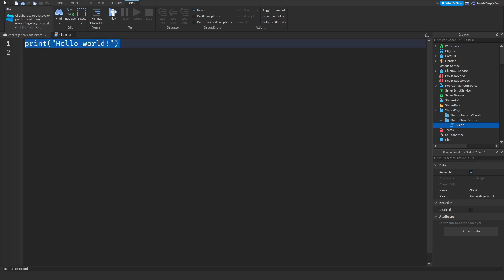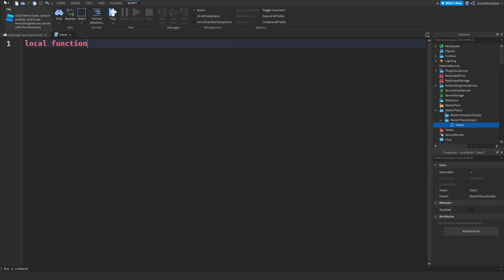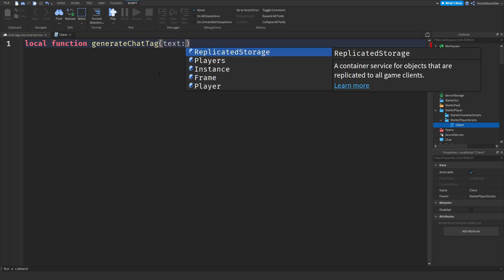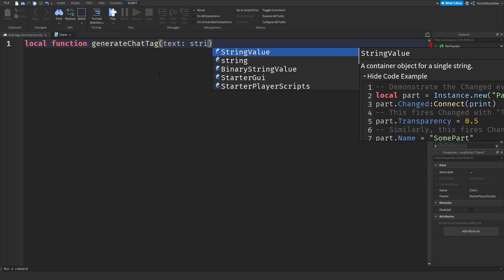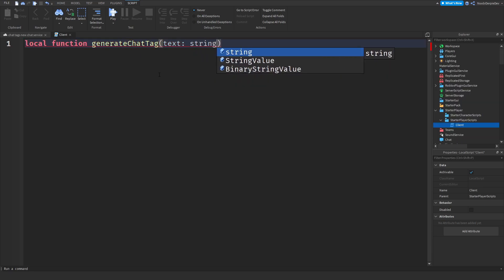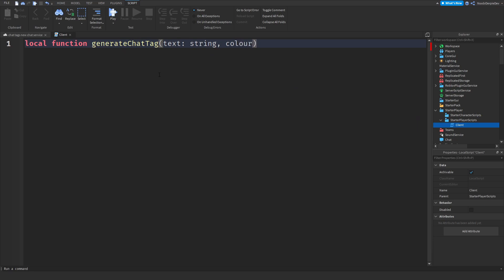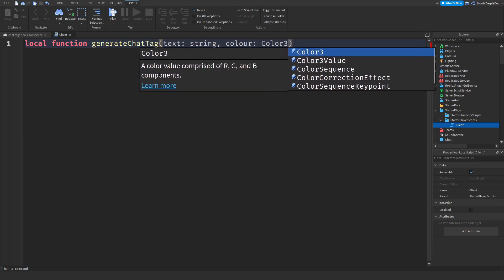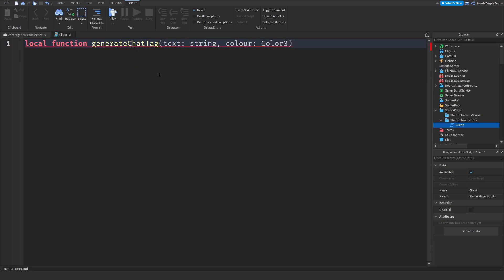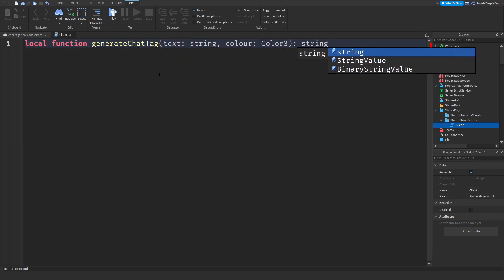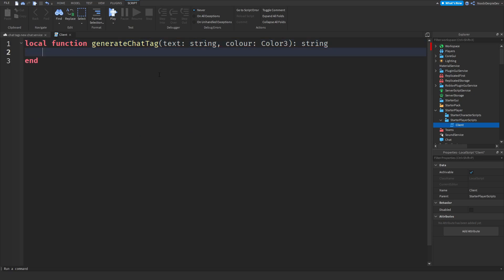First of all, it's a little bit complicated, but I will guide you through it. So local function generateChatTag and then text colon, text is a string, comma, and the color is a Color3, and then colon string. Okay, just like that.